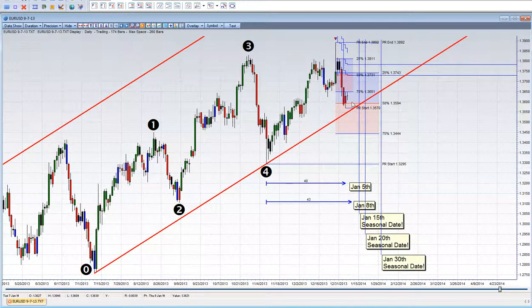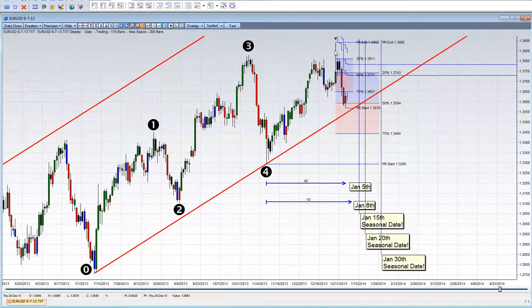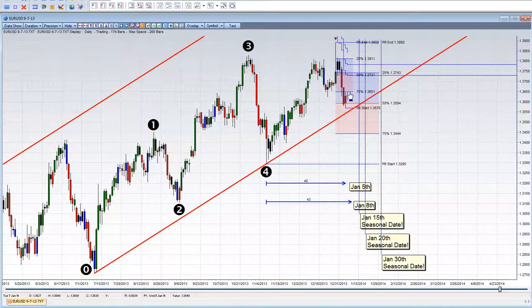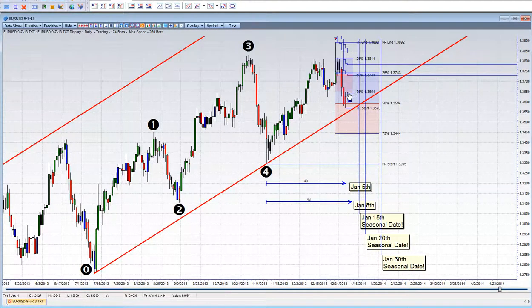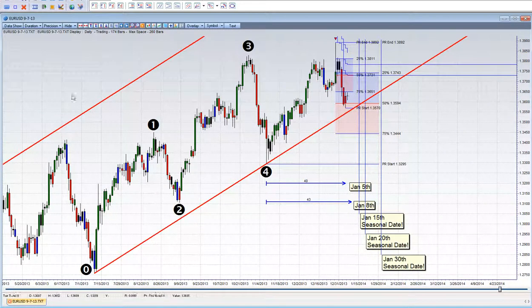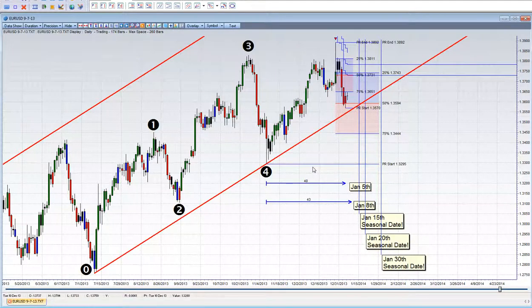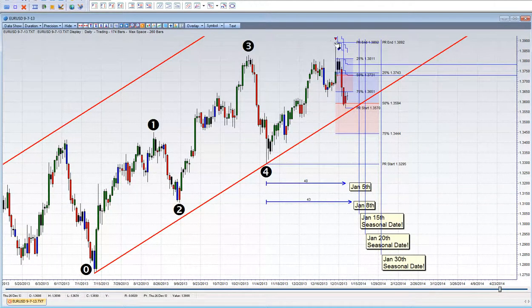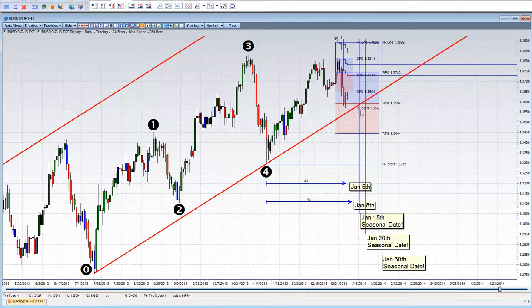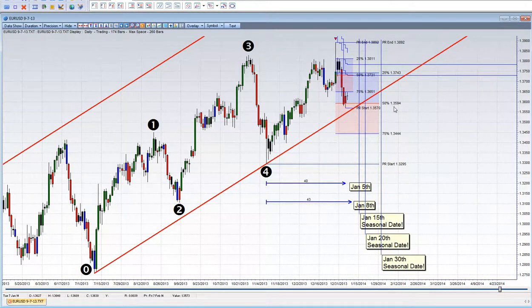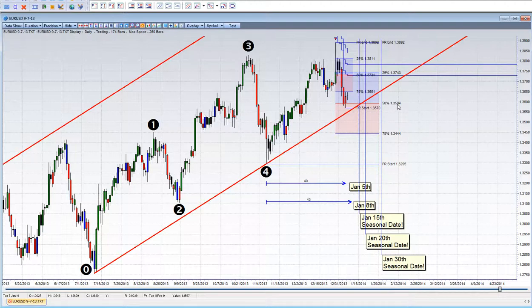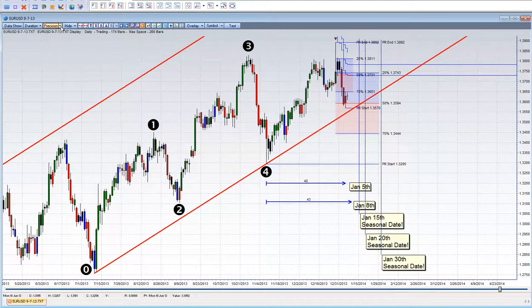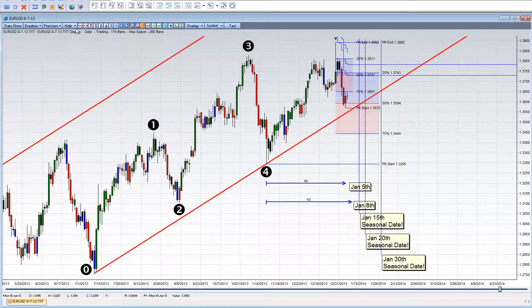As of right now, we put a swing low, swing high here. The 75% is at 1.3651. It's having issues right there. So we'll see what the Euro is going to do. And if you take the swing high from 1.3892 all the way to here, 1.3295, you have the 50%, which is at 1.3594. So it's holding that up.